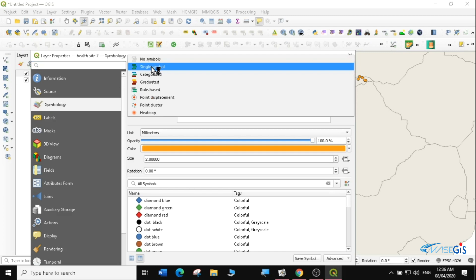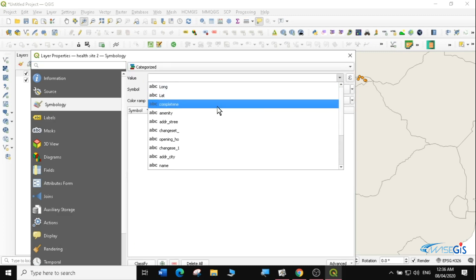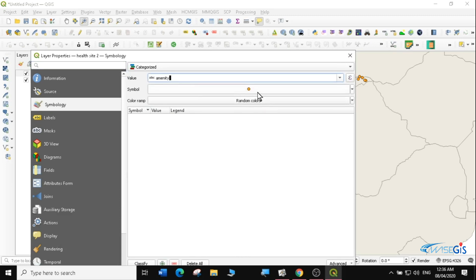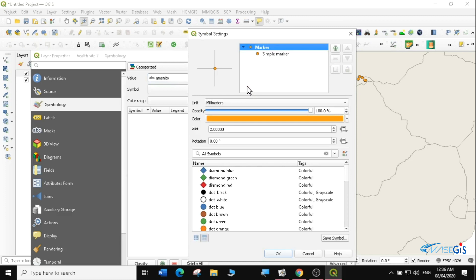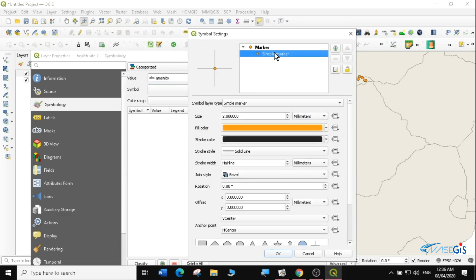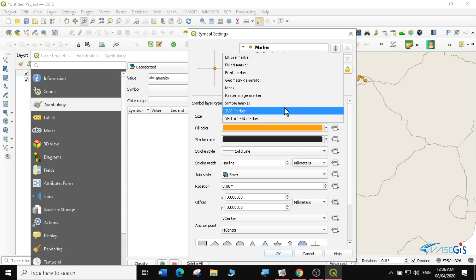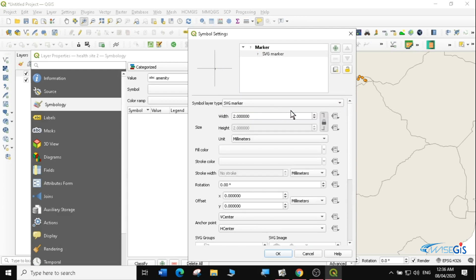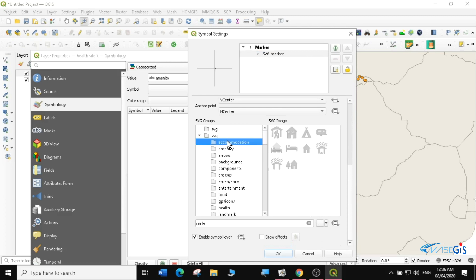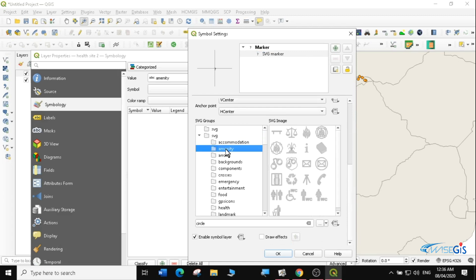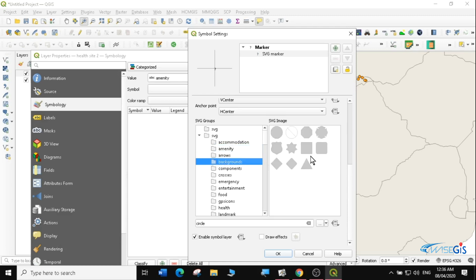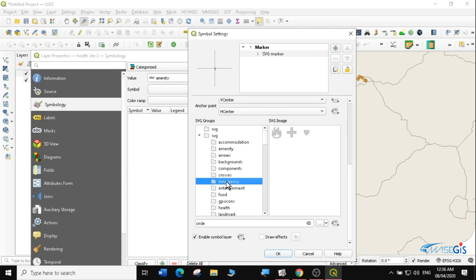In Properties under Symbology, instead of Single Symbol I select Categorized and choose the amenity field. Before classifying, I want to use a better symbol like an SVG marker. I'll click on the symbol, change the symbol layer type from Simple Marker to SVG Marker. I'll leave the width and height as default, then scroll through the available SVG markers.